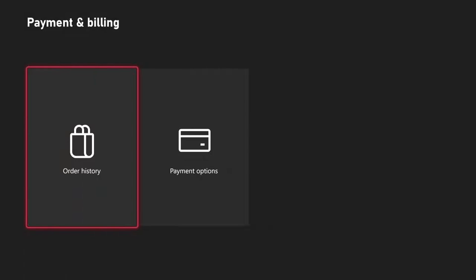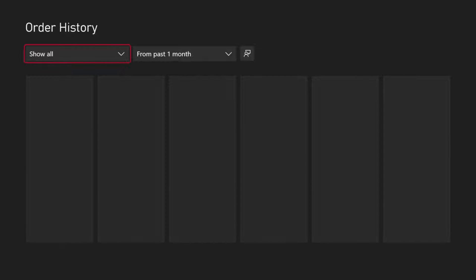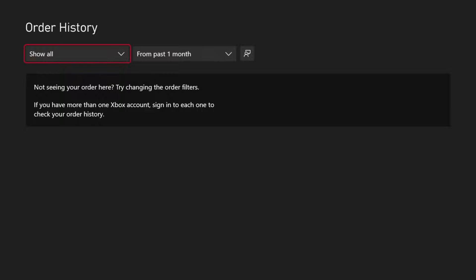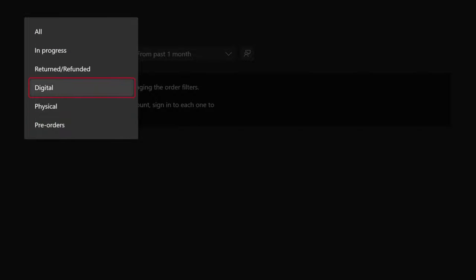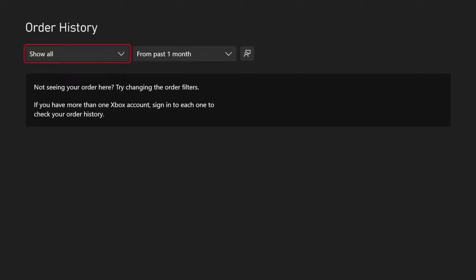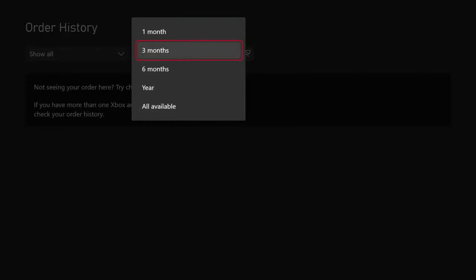Then we can go to Order History right here and select this. Under here we can see the filter options at the top: Show All, Pre-orders, Digital, In Progress, Return, and Refunded. I'm just going to go to All, then go to All Available.